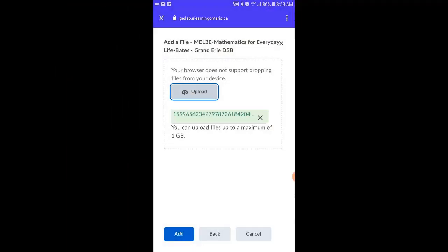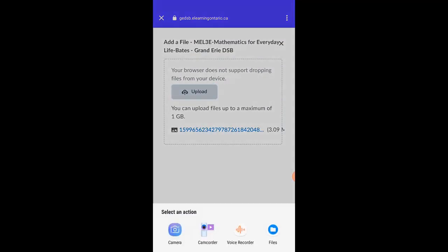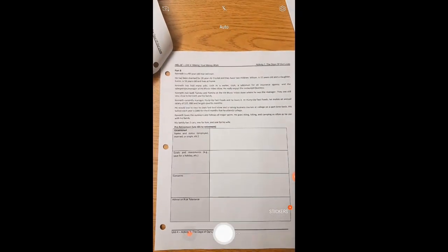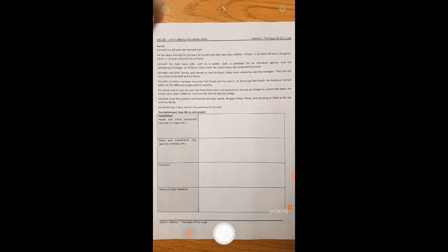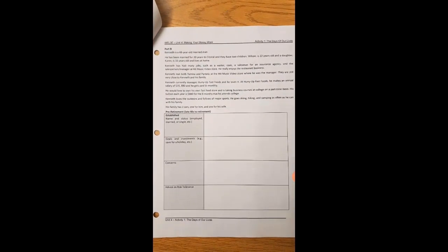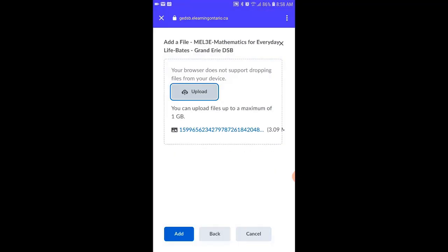You can take as many pictures as you like, allowing you to hand in all of your work at the same time. Simply click the Upload button to take more pictures of your work. Once you've captured all the images of your work, click the Add button at the bottom of the page. If the picture you've taken is blurry or not in focus, click Retry and take the picture again.